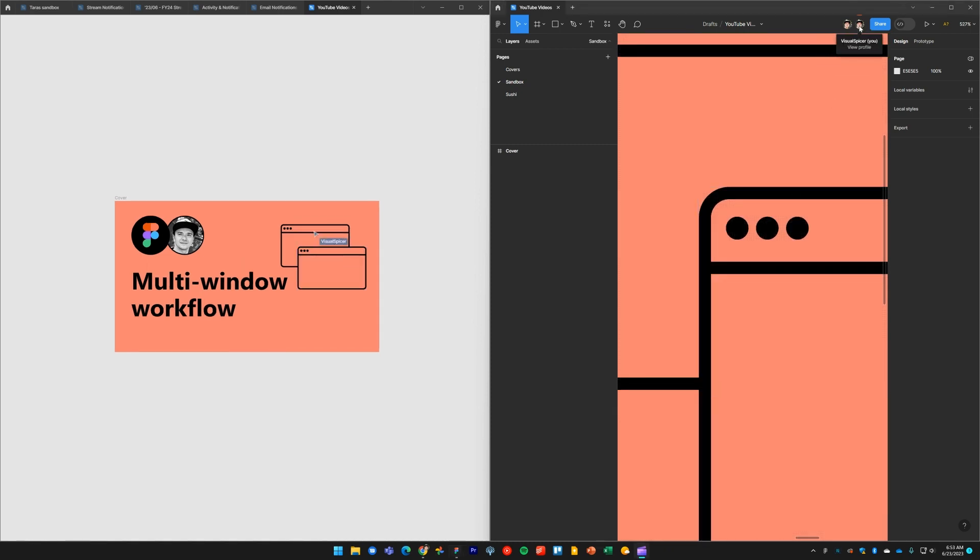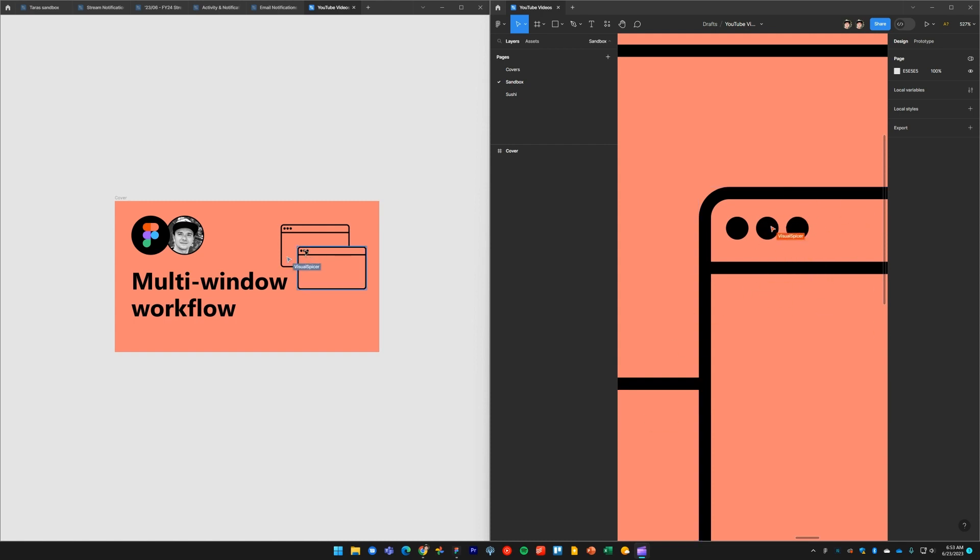As you can see up here in the top right corner, there's actually two of me in the exact same file and in the same view. So when I'm working in the window on the right, I can see a preview of my cursor in the left window. And when I'm working in the left window, I can see a preview of the cursor in the right window, so it's all happening in real time.